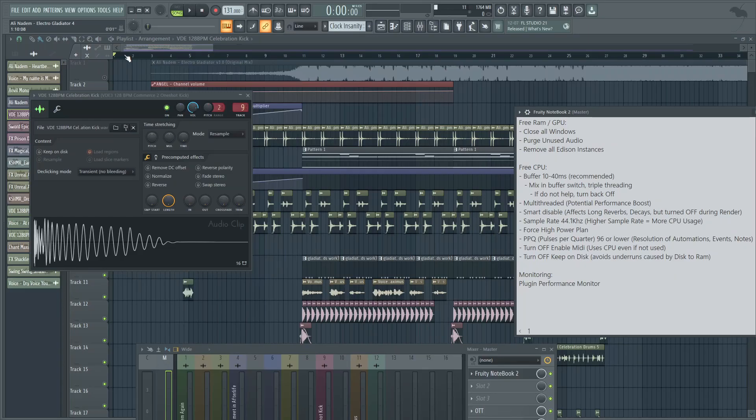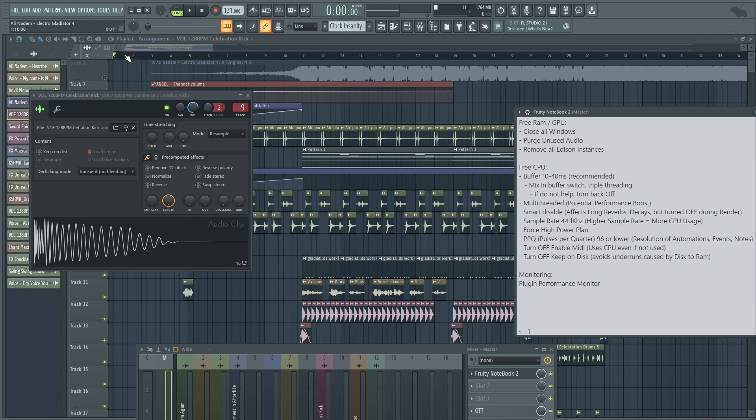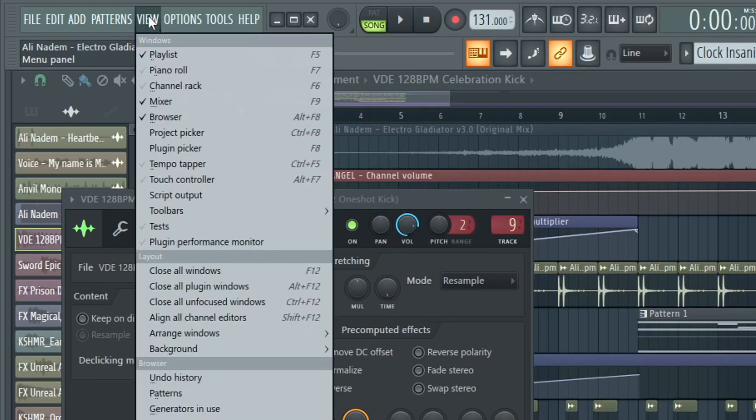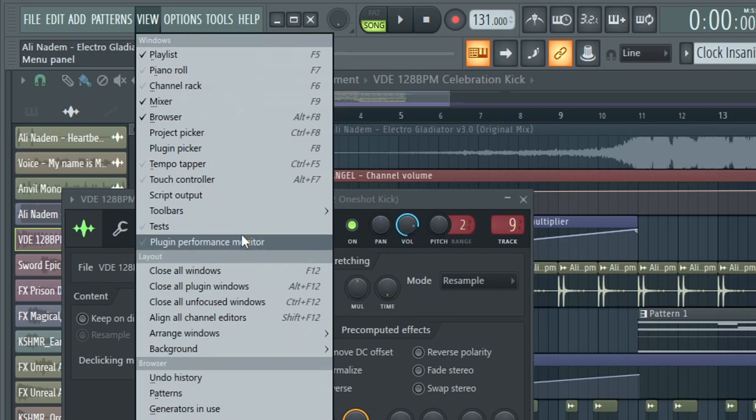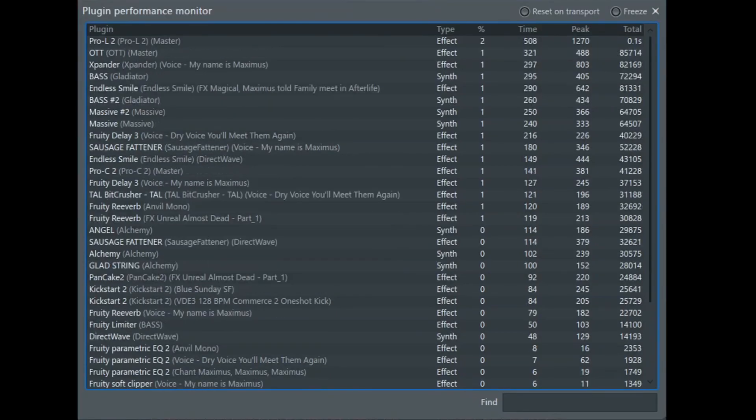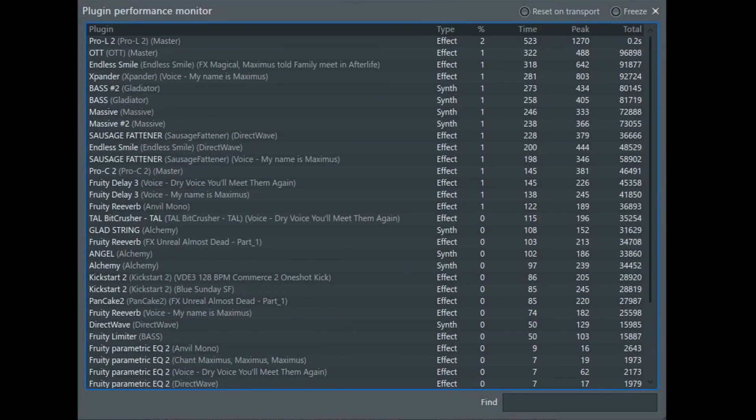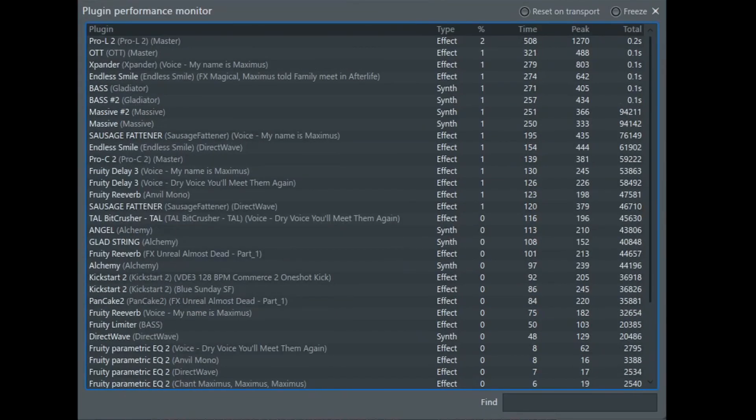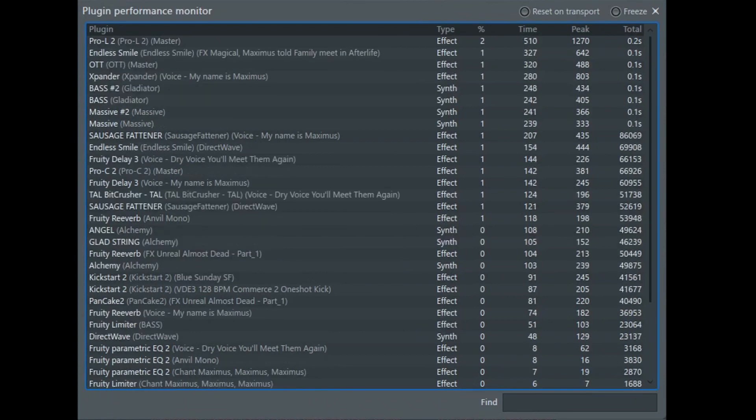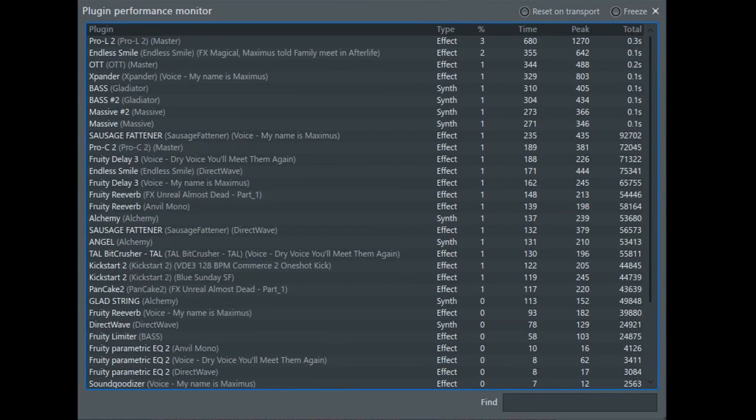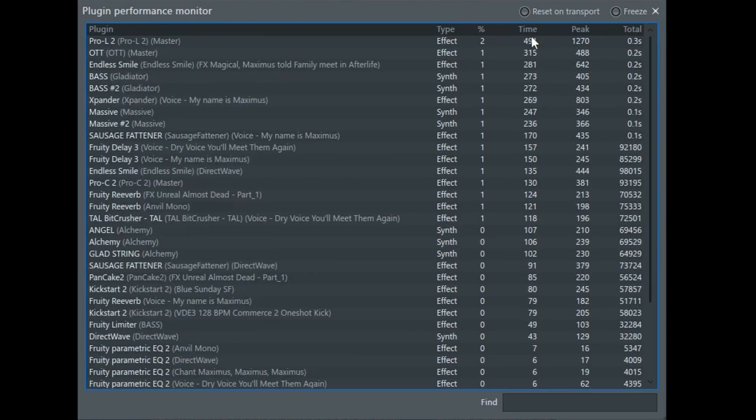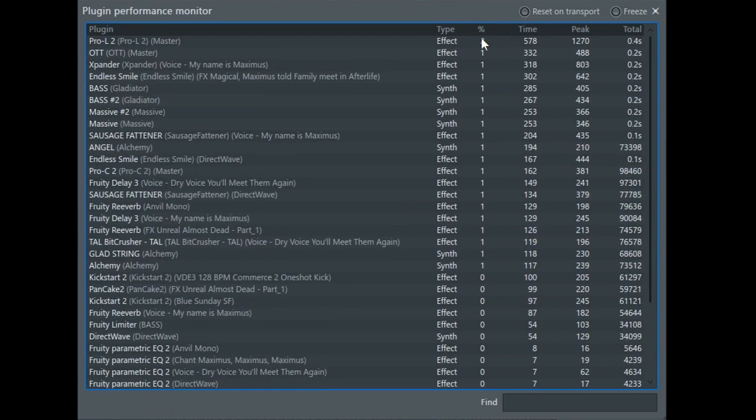Finally, if you have maybe a lot of plugins and you're trying to wonder, well, why is it that my RAM is going crazy? Why is it that my CPU is taking a big toll? And you're wondering what's the culprit? If you go ahead to view and you go to plugin performance monitor, you can see which plugins are taking up the most resources. So taking a look at this, I can see that Pro L2 by FabFilter is taking up the most.